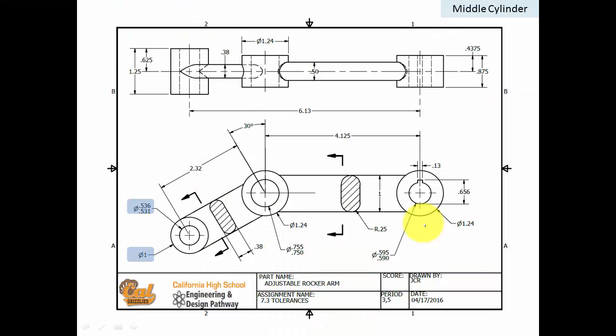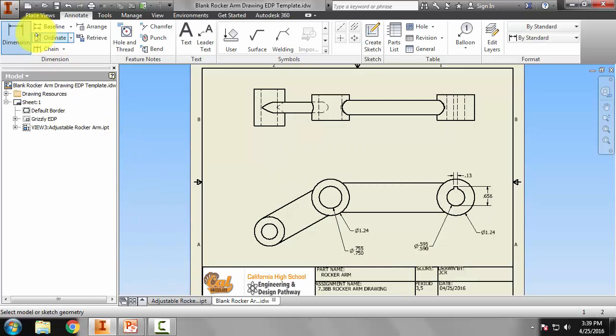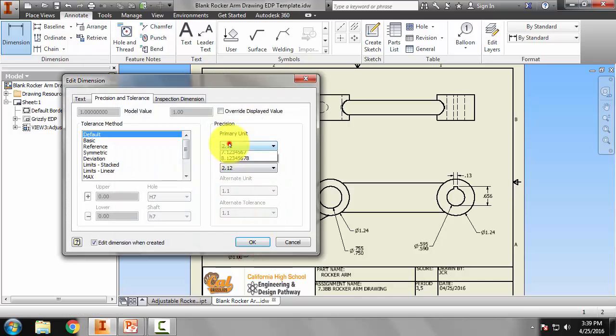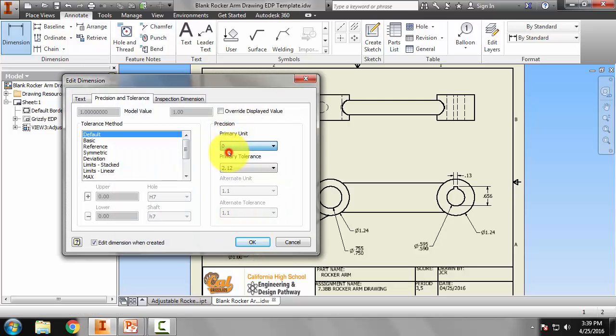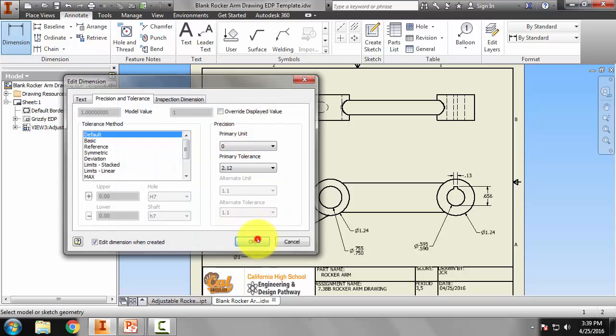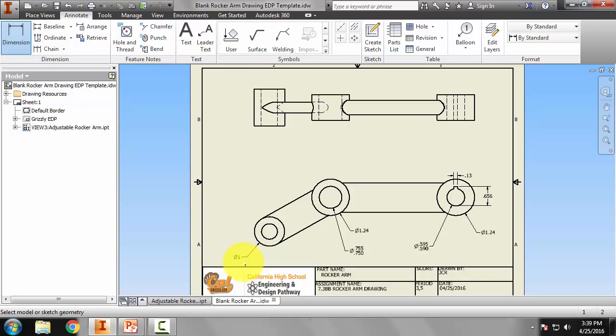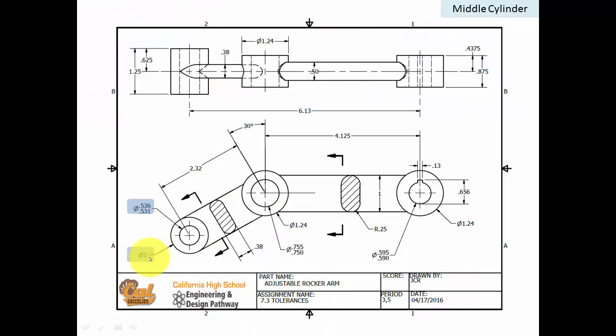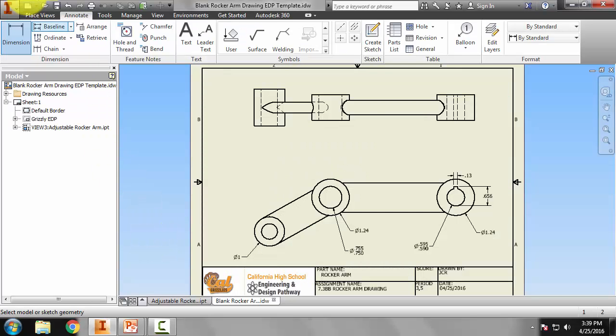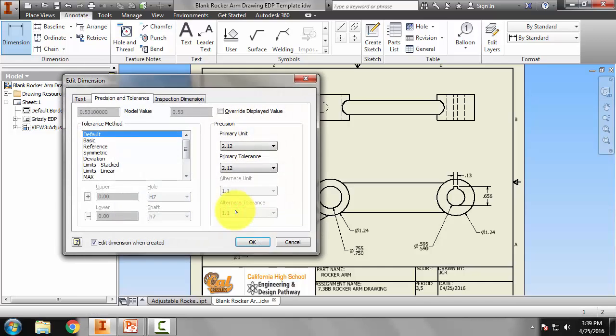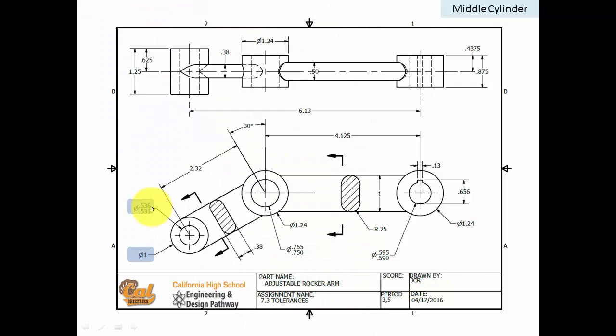Let's move on to the leftmost cylinder, and again there are two. Here we have the outside diameter, a little bit smaller at 1, and we have another stack dimension here. Let's do the outside diameter from here to here. And for the primary unit, I'm going to put 0 in order to get that 1 without places after the decimal. And the inside diameter, here is another stacked tolerance, so 0.531 to 0.536.